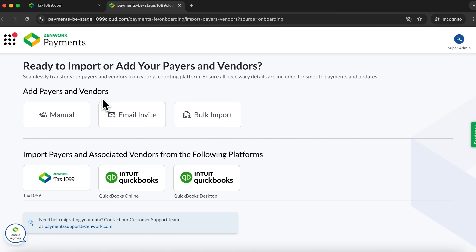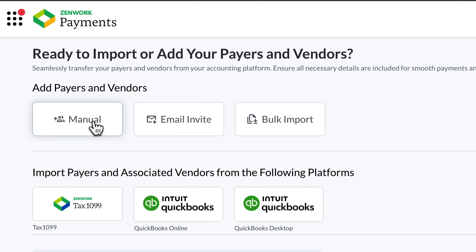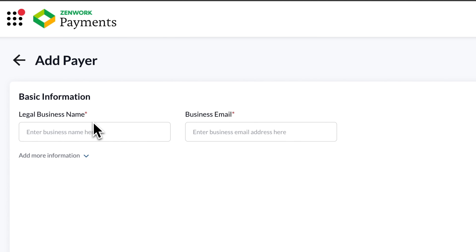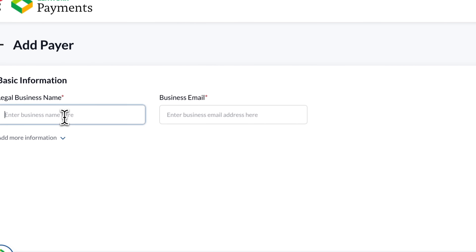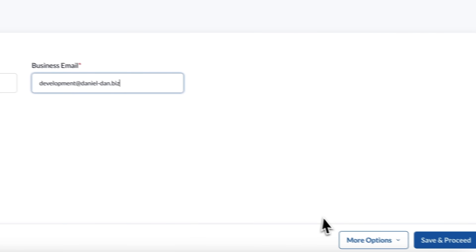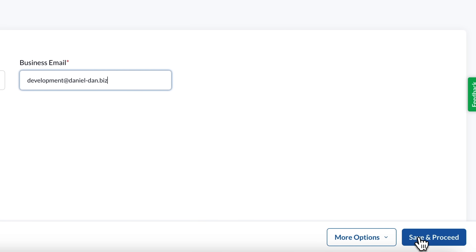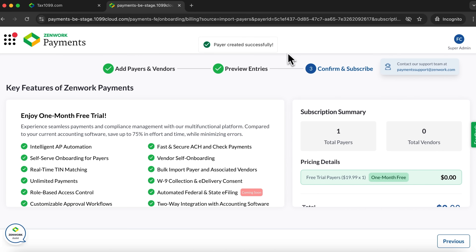Now we need to add a payer. You can do this either through email invite or import, but to show you how this works, I'll go with the manual option. Here you need to enter the basic information — your business name and business email. I'll enter mine, then click save and proceed. As we can see, the payer was created successfully.